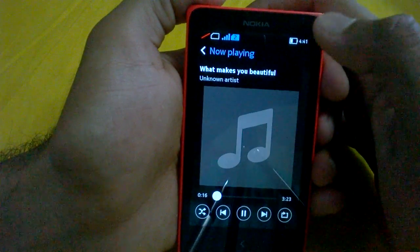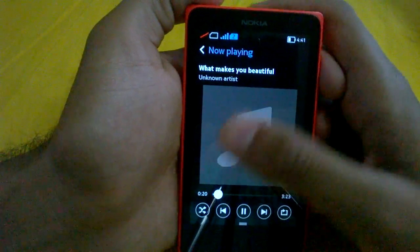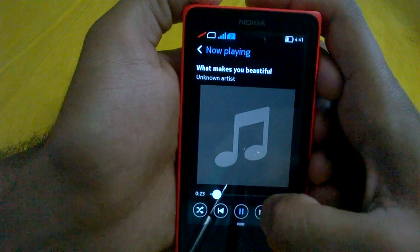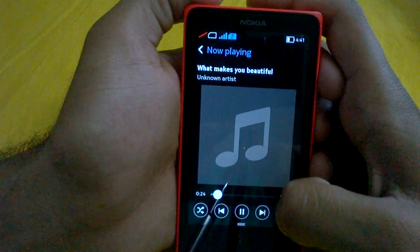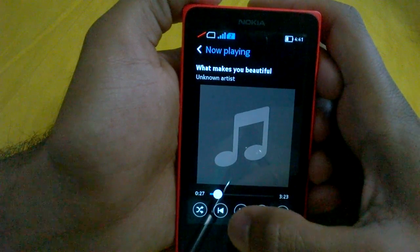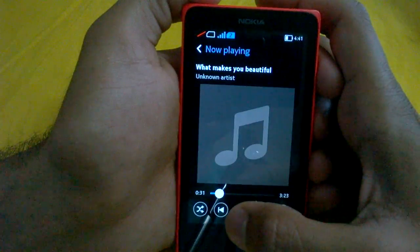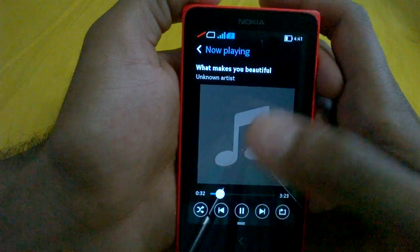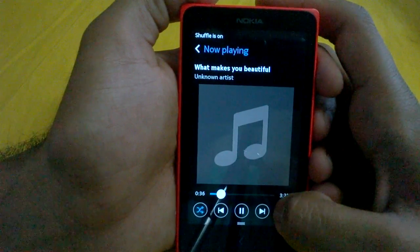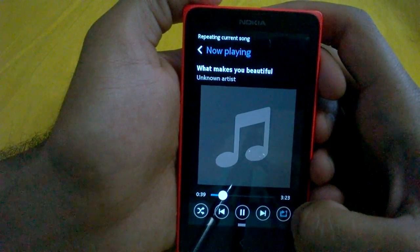Tapping here will take you to the now playing option, where you can see the song being played right now. You can pause it and play it the way you want, skip the song, restart the song from the beginning, or go to the previous song. You can also shuffle the playlist and repeat all the songs or repeat the currently playing song by tapping these options.